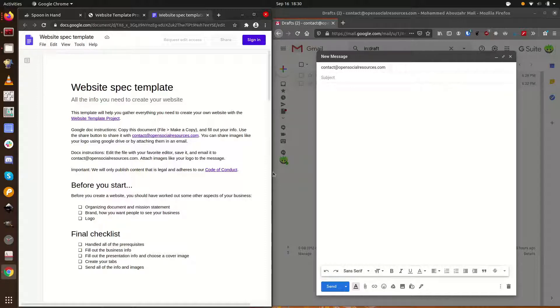Second, there are some business matters you should take care of before you start. Having an organizing document and a mission statement can be very helpful. You'll also want to know who your audience is and how you want them to see your business. That will help you figure out what you want on your website and how to present it. Knowing your brand will also help you create a logo.